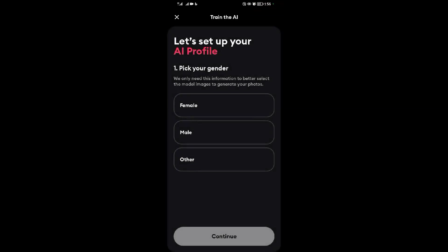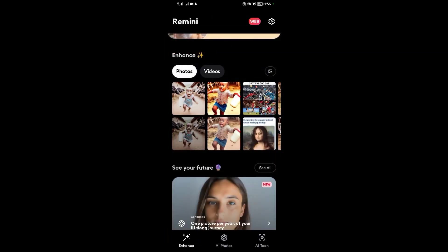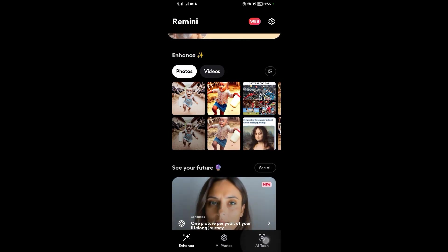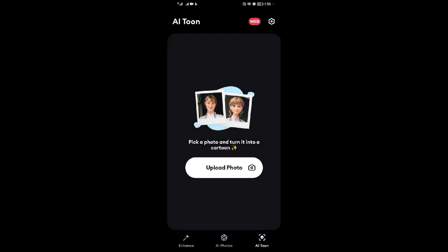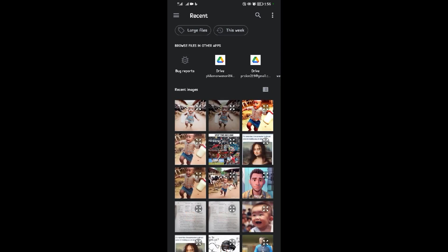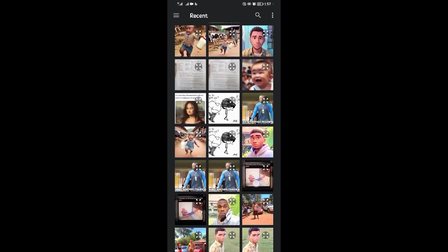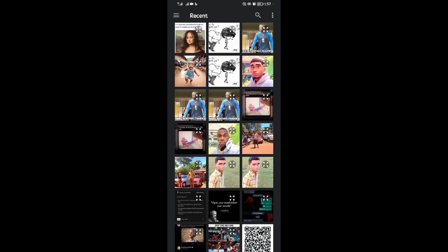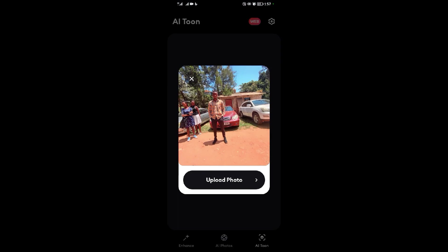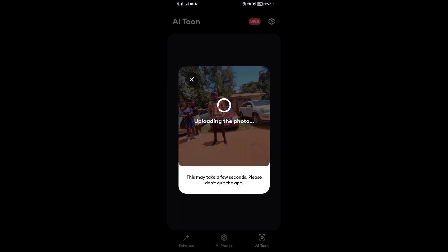After selecting those selfies, you create an AI model of yourself. Now let's come to the third section, which is AI Tune. With AI Tune you can make a cartoon of yourself. Come to 'Upload Photo,' select the photo you want to turn into a cartoon, upload it, then be patient while the AI Tune applies.